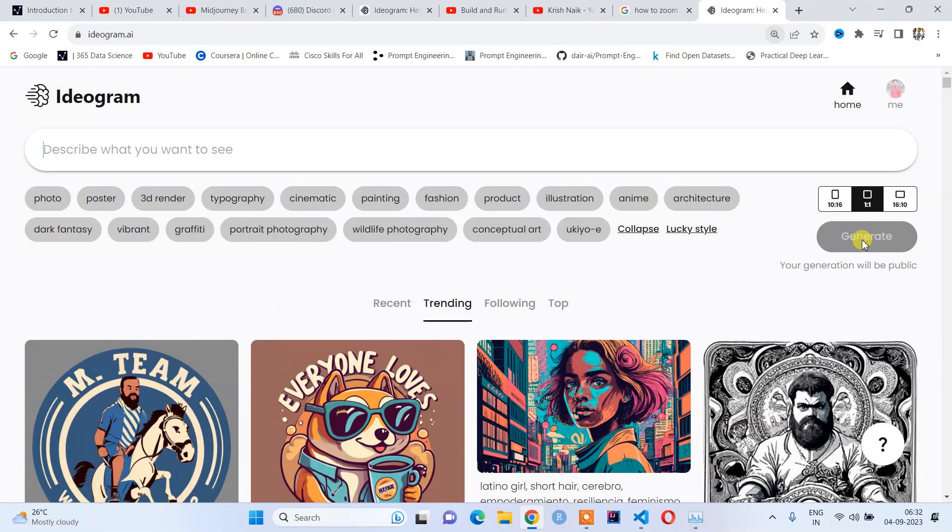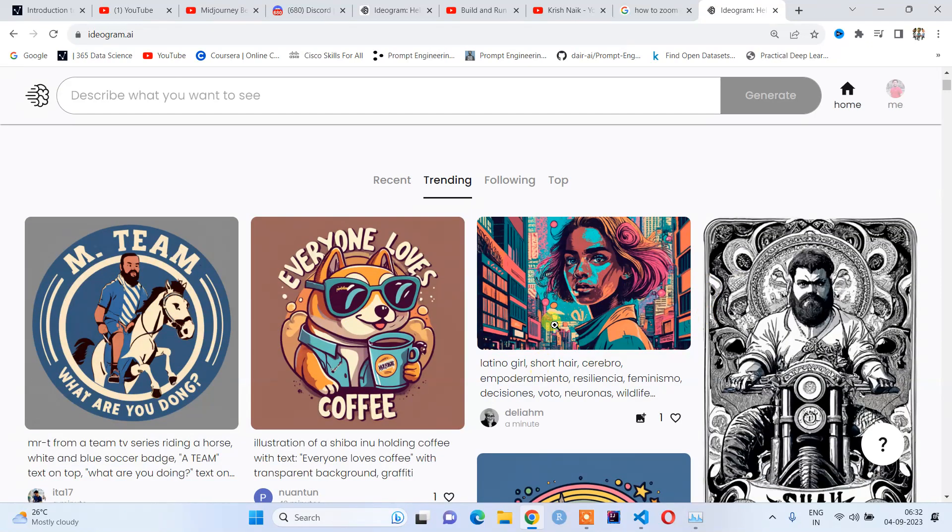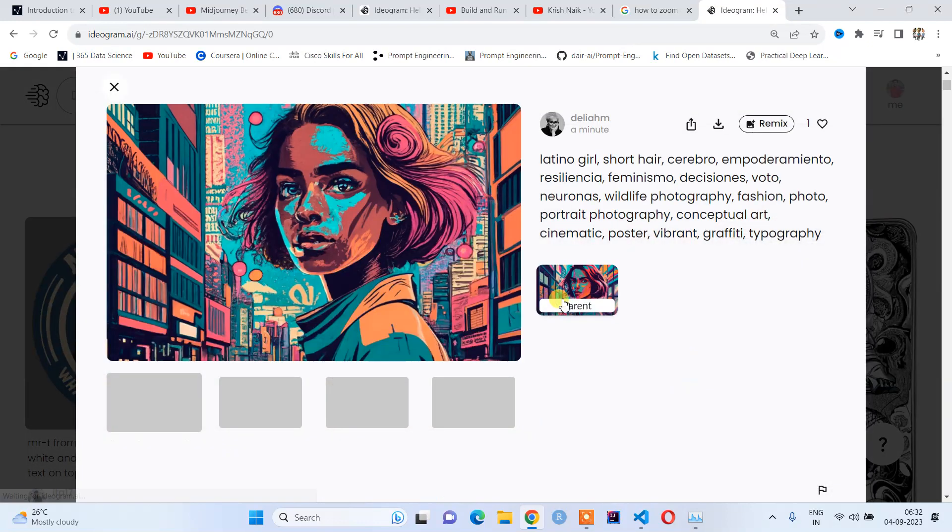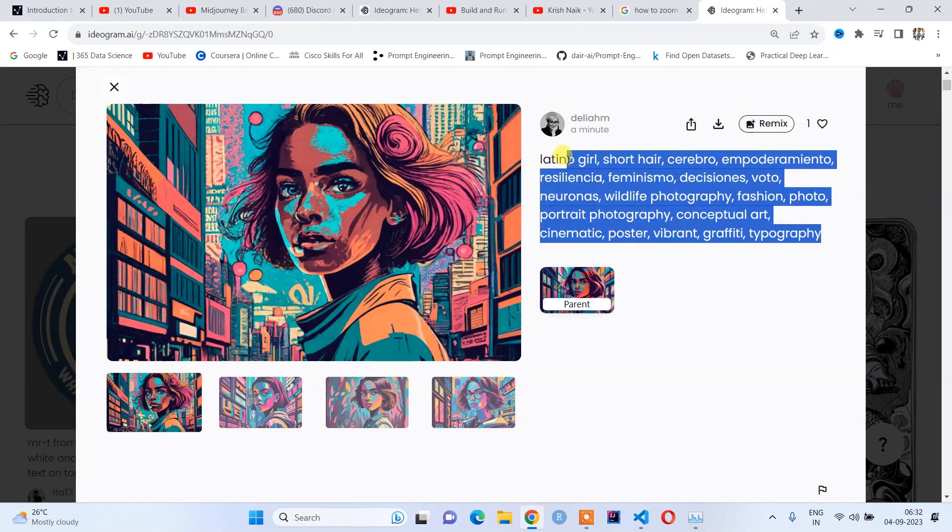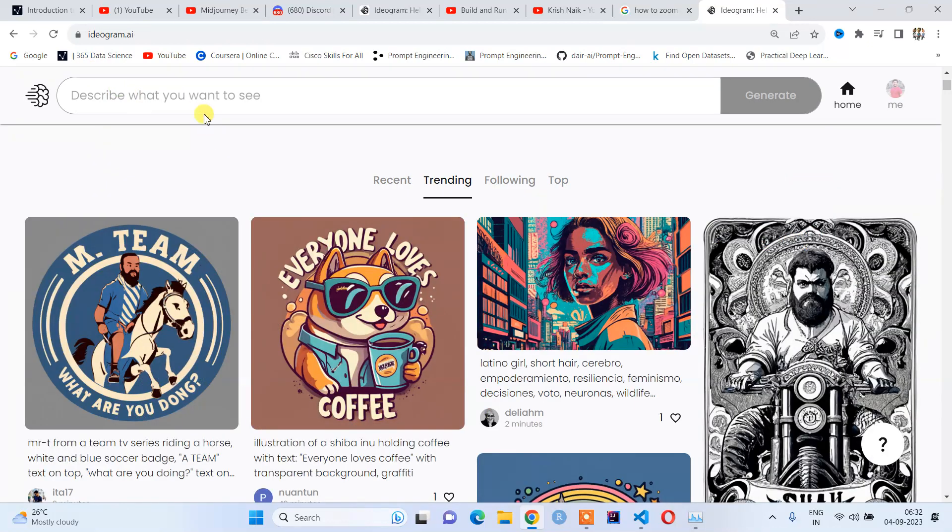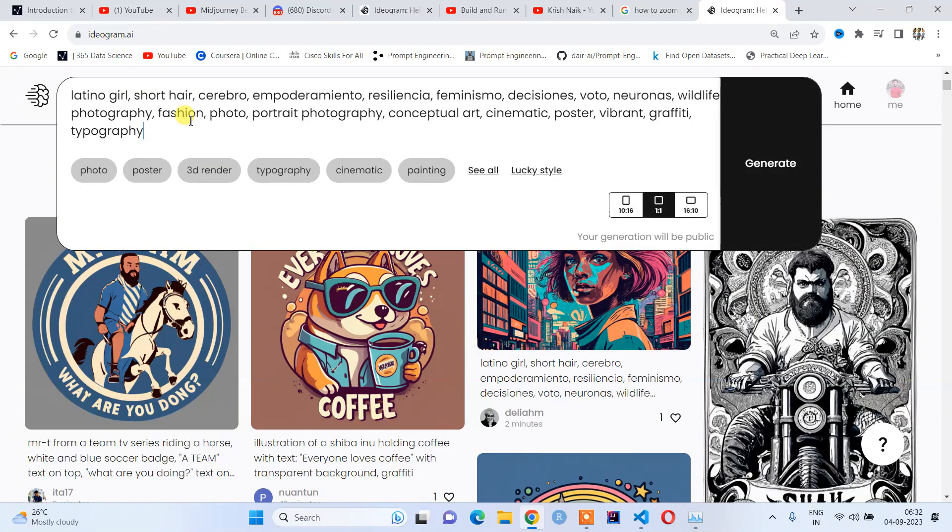Just hit generate. For example, I want to generate a similar girl like this. I will click on this girl and copy this prompt—this is the first method—and I will paste it here. Then I will add something new: short hair, curly face.